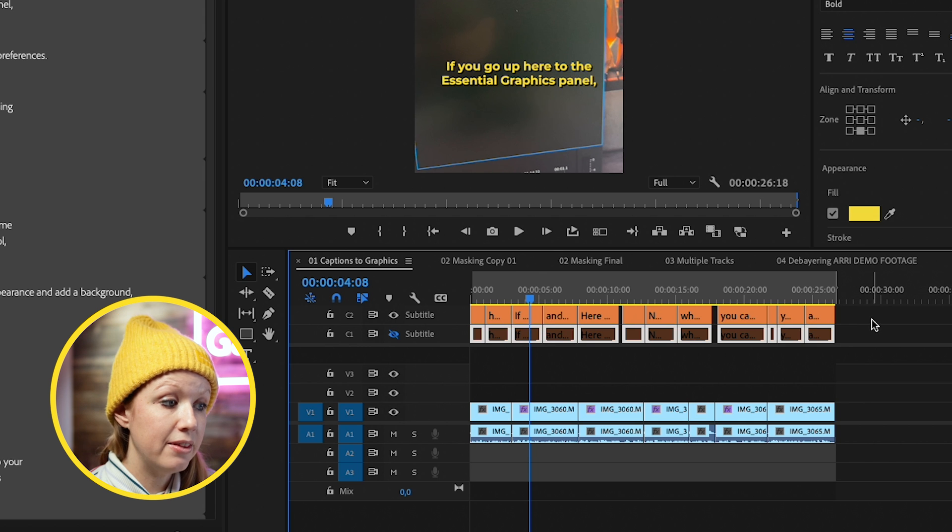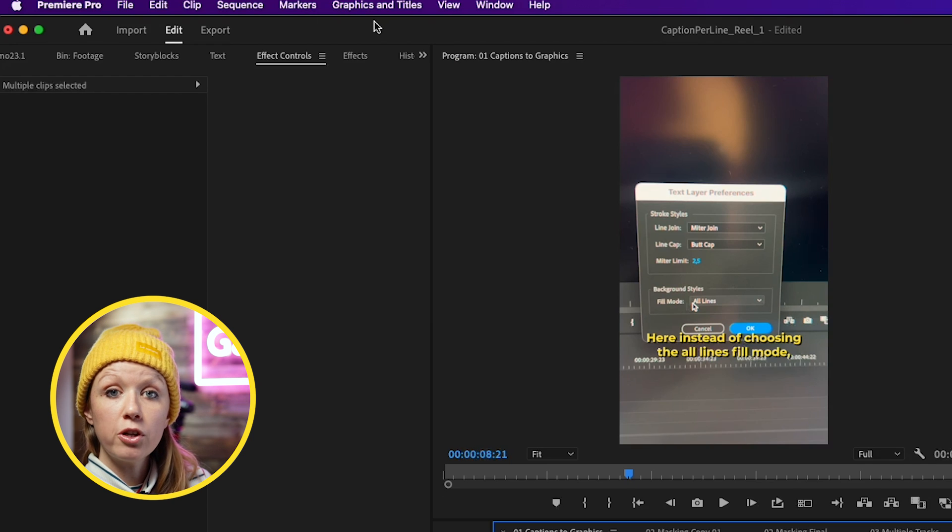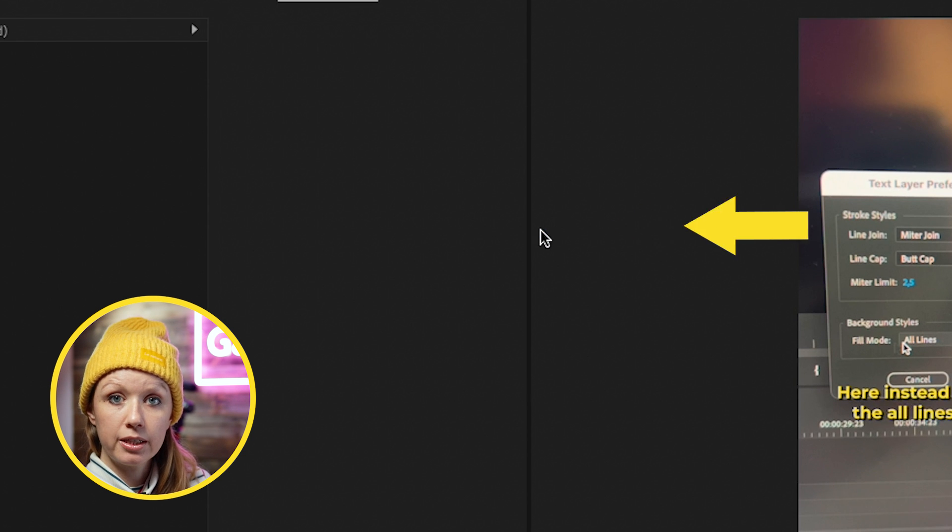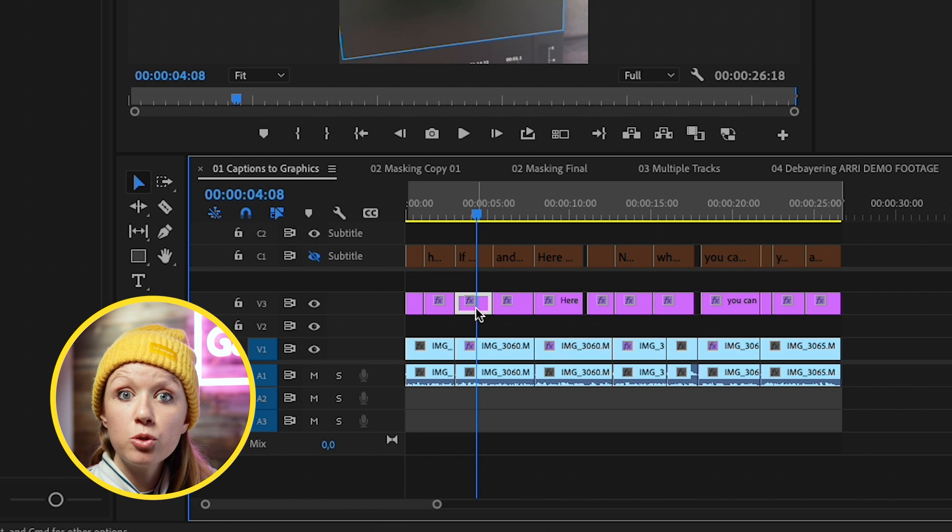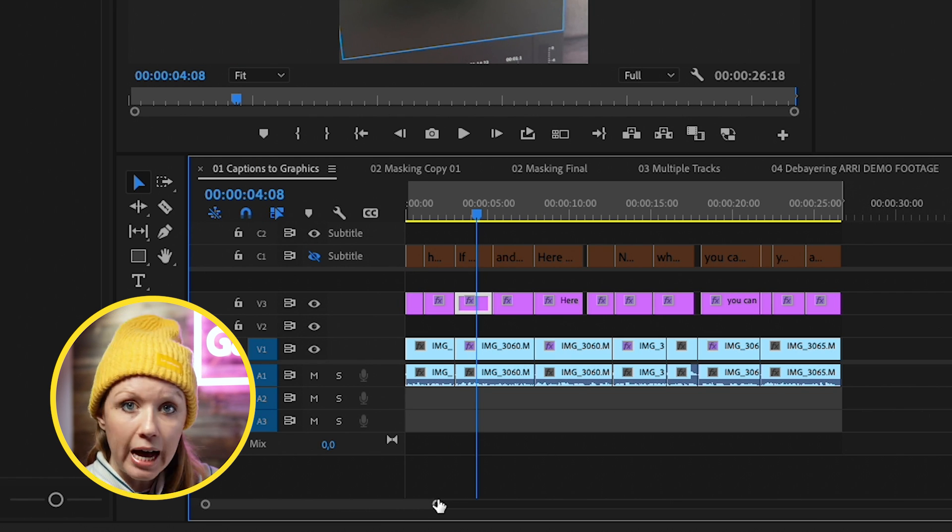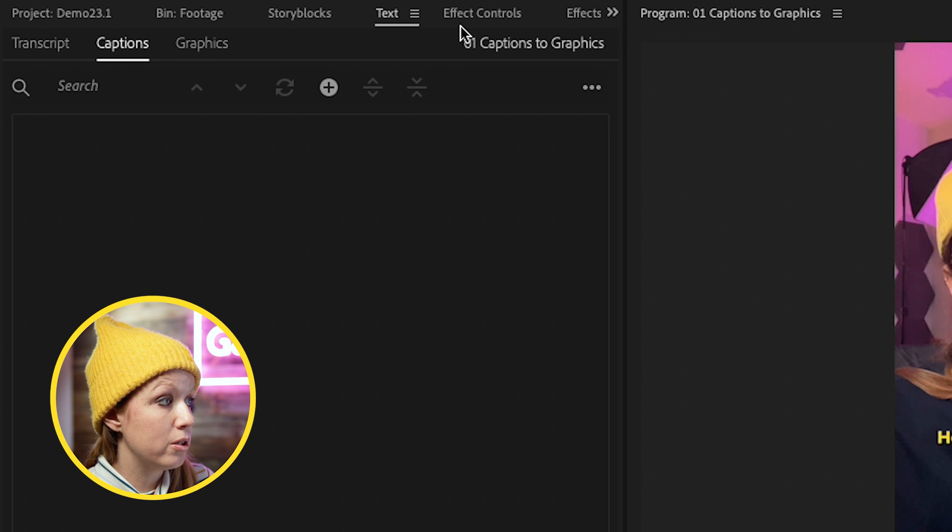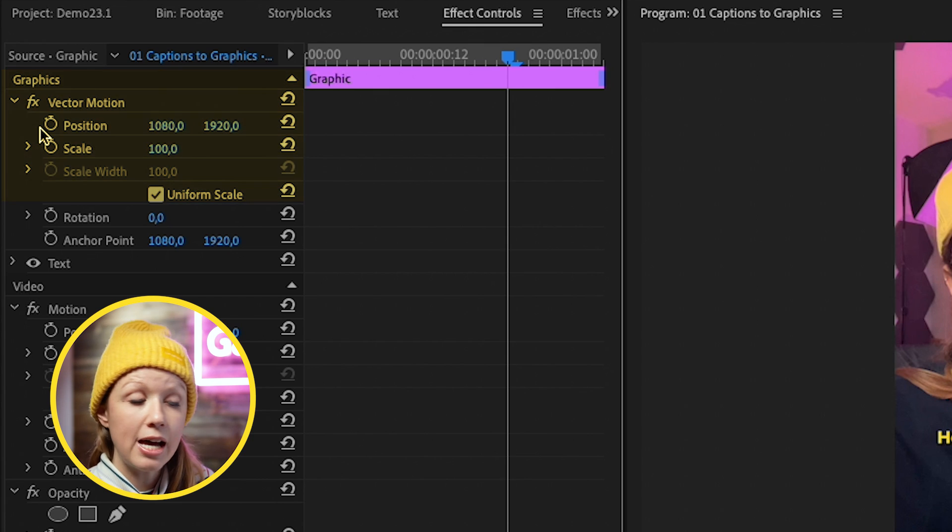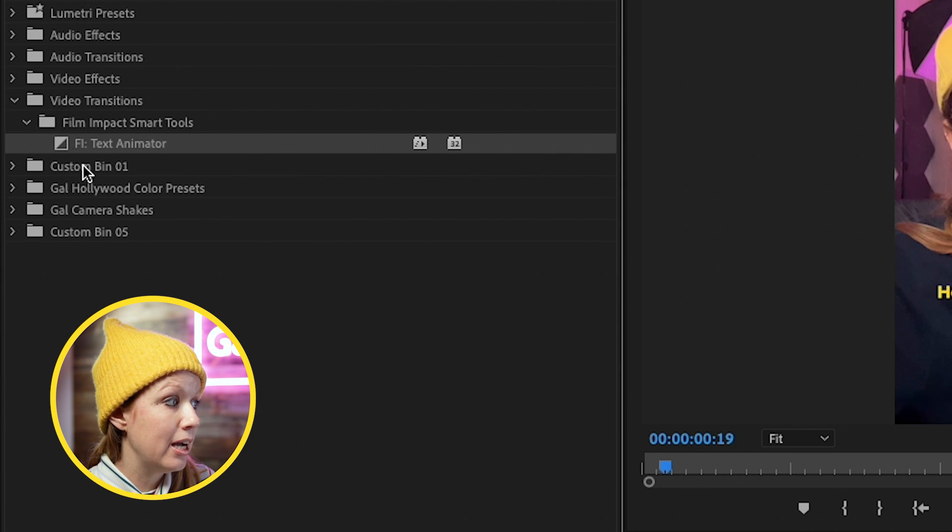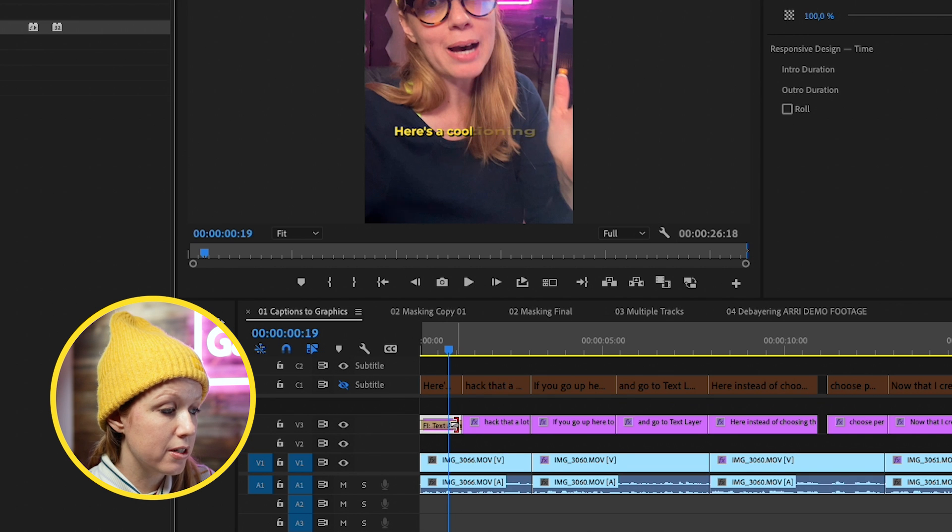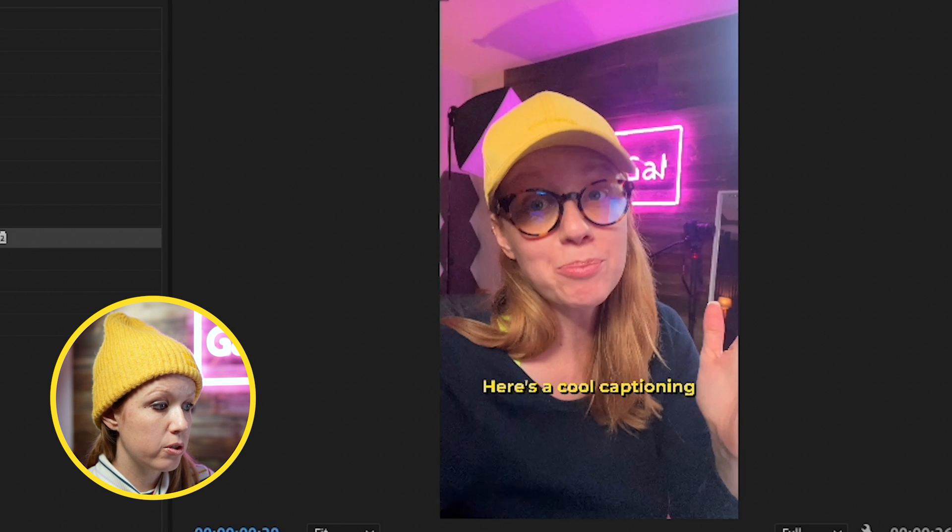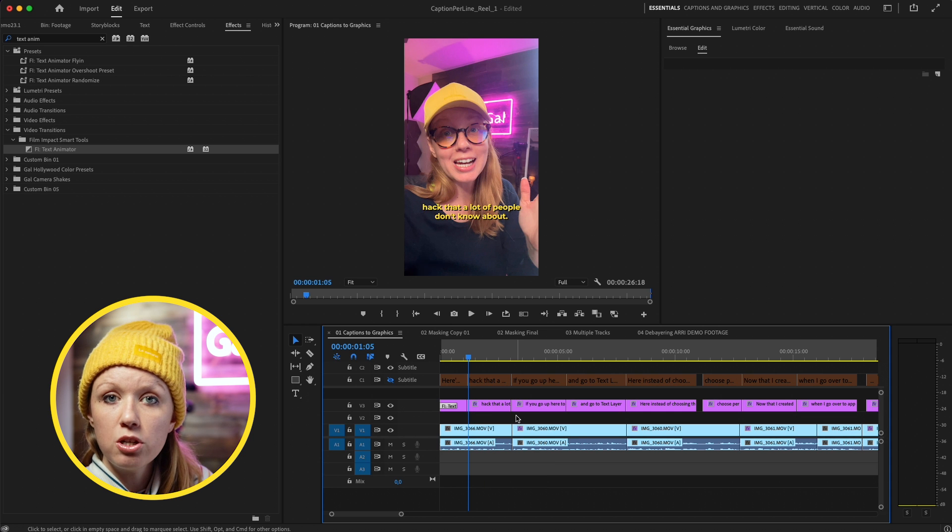Now we have our duplicate. Select this layer and go to Graphics and Titles, and upgrade caption to graphic. It just turned those captions into graphic text layers from which we can add animations. You can go to Effect Controls and keyframe the position and scale. I actually use a plugin of transitions from Film Impact. If I search for Film Impact Text Animator, I can drag this transition to the front of this clip and now they animate up on screen.